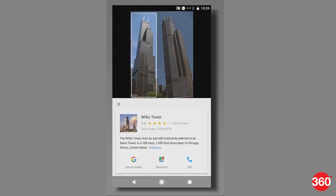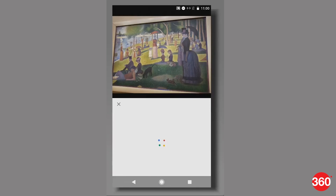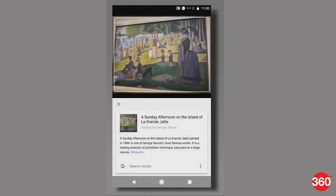Google is also bringing the Lens feature to Photos. It will recognize what's in an image, be it a building or a painting at a museum.